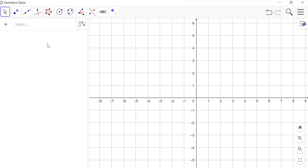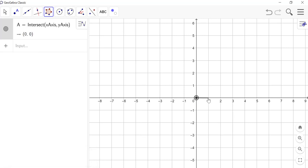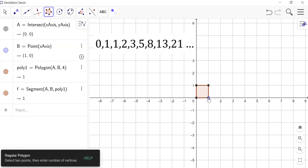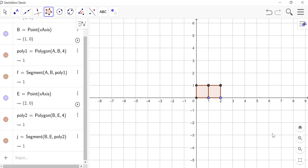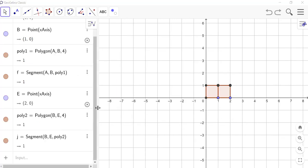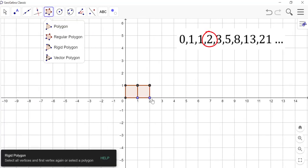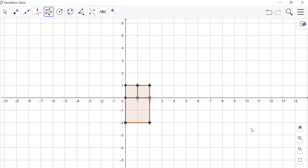In GeoGebra, we'll draw a square of 1 first, using one unit of the grid. Because we have two 1's in the sequence, we'll draw another square of 1 alongside it. Our next square in the Fibonacci sequence is the square of 2, so we draw the square of 2 in such a manner that it touches the first two squares along. We can see that the square of 2 covers 4 grid units under it.